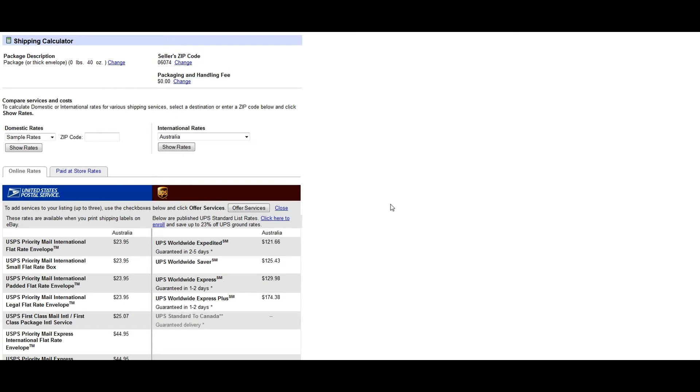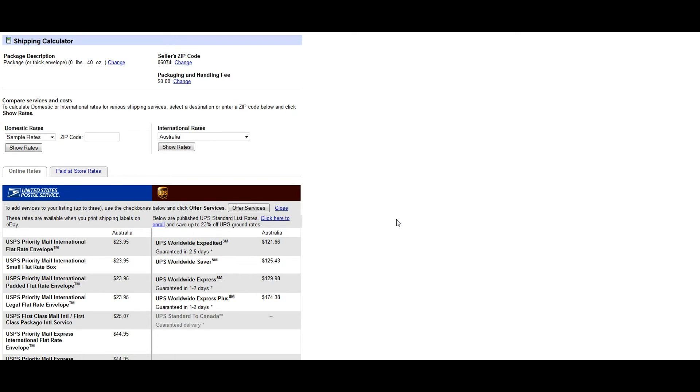Now it's going to bring you to the different methods of shipping. So there's either flat rates or flat rate box, envelope, first class mail priority, a lot of different choices. So depending on how you're going to ship it out to your customer, you're going to choose the price appropriately.